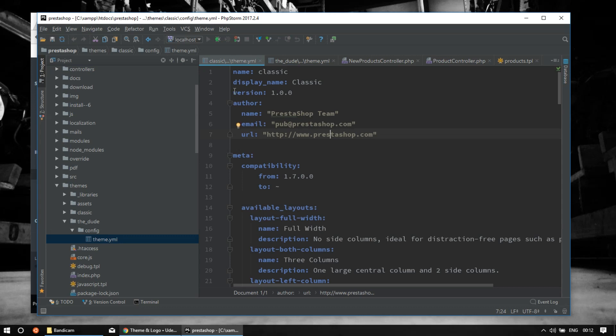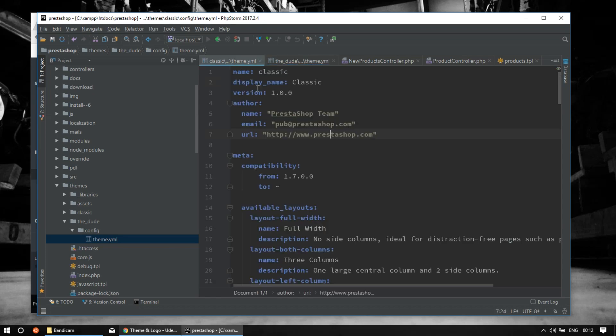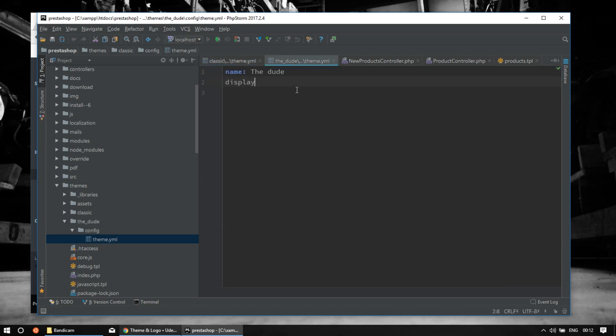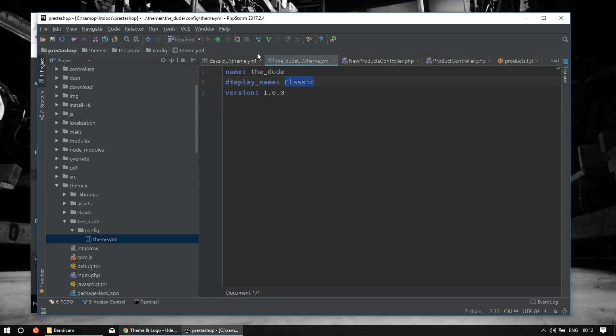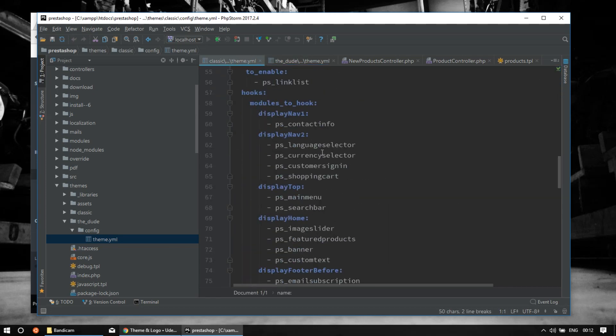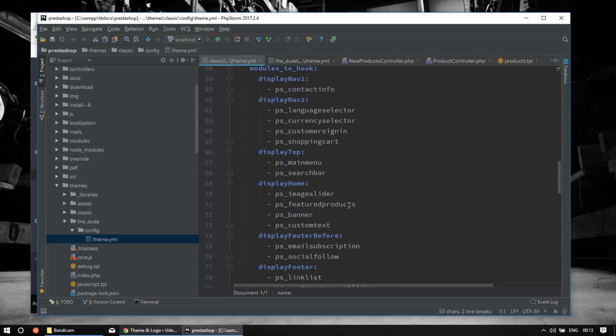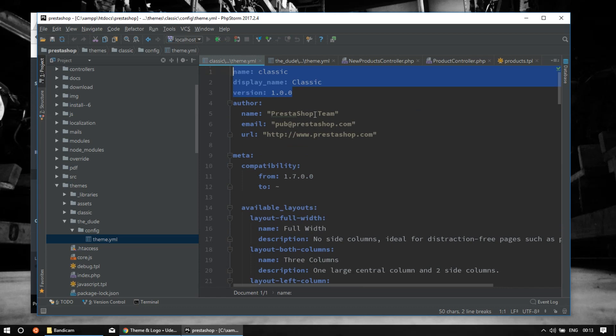What you can do is simply copy information from the default classic theme.yml. We'll add a name—let's call this 'the dude'. Then we need to add the display name. The name must be the same as the folder name, so it would be 'the dude'. For the display name, you can call it whatever—'The Dude Custom Theme 1.7'. And the version, just type whatever you want. You can add more information—there are tons of customization options to assign hooks, etc.